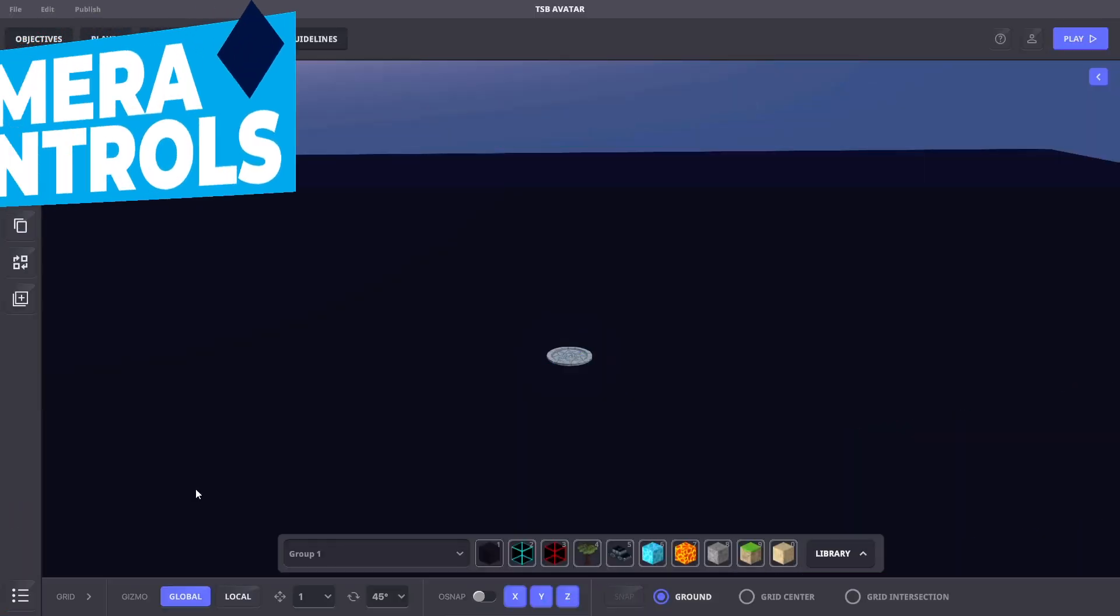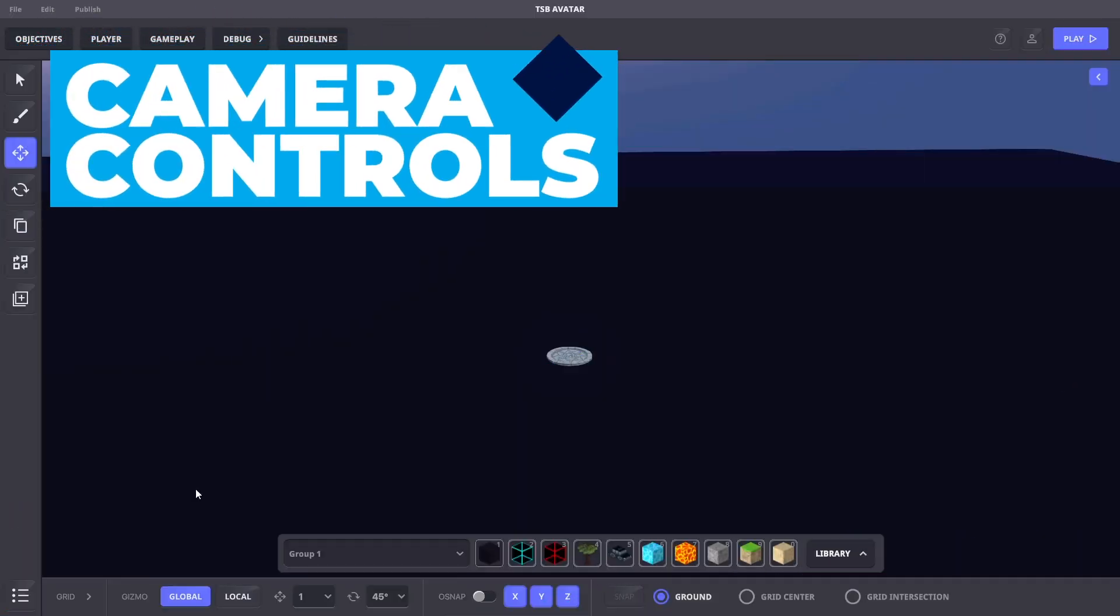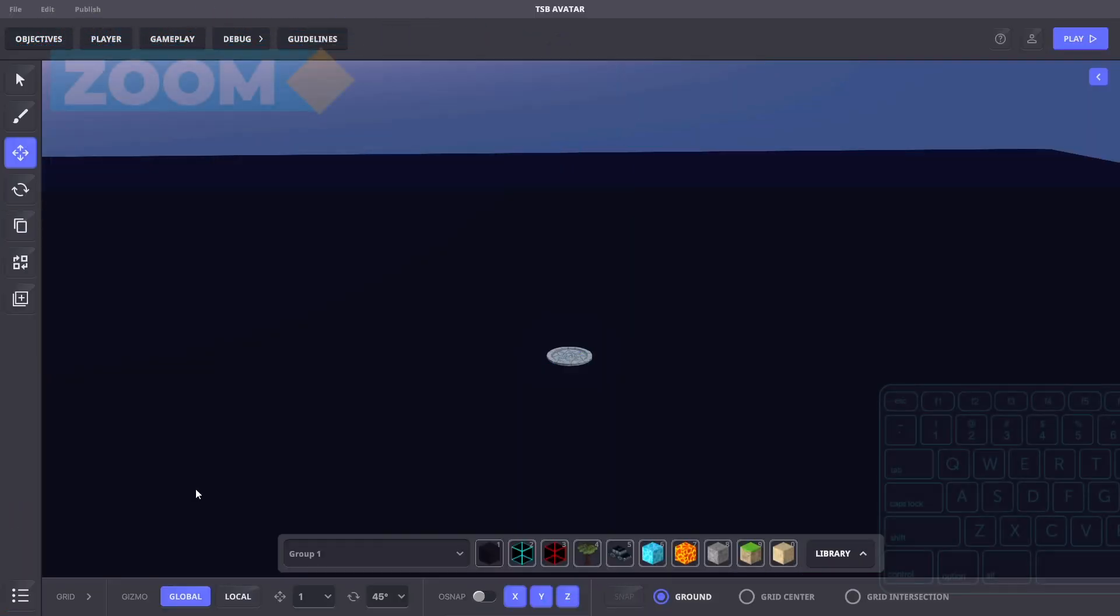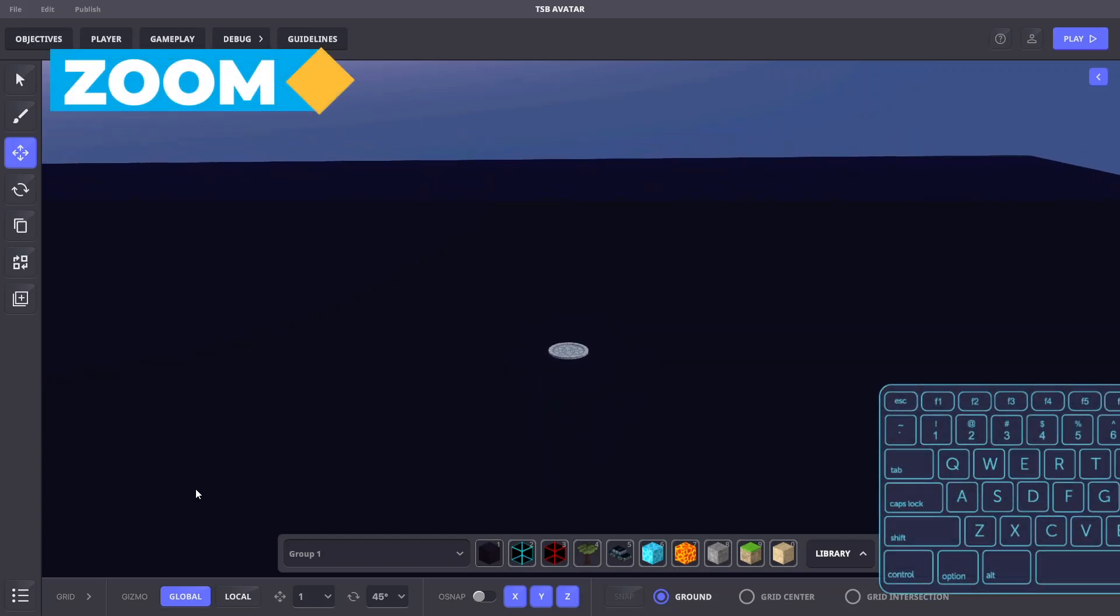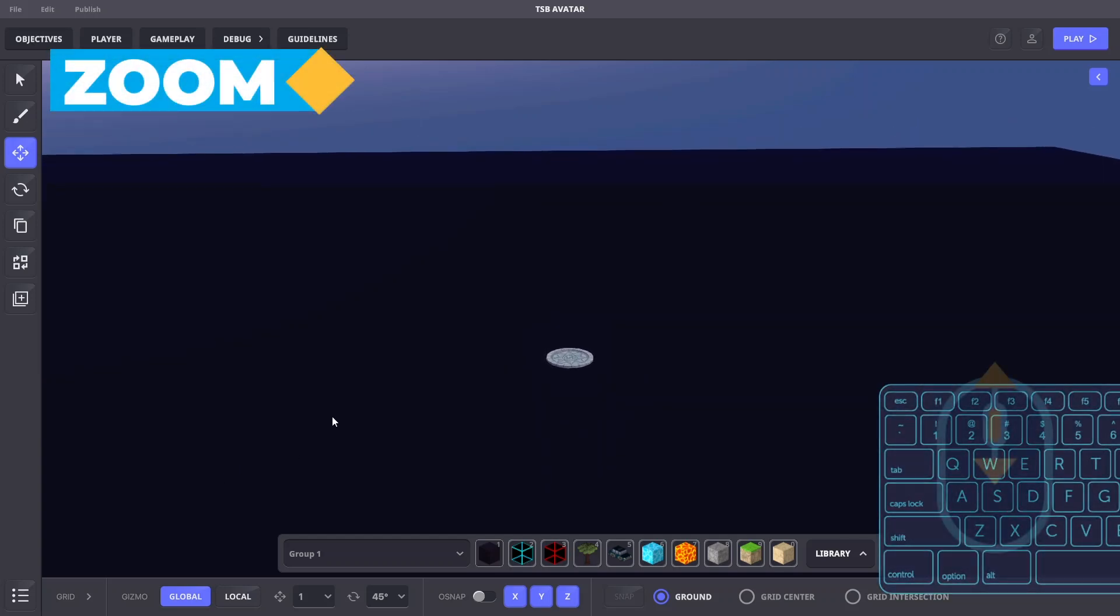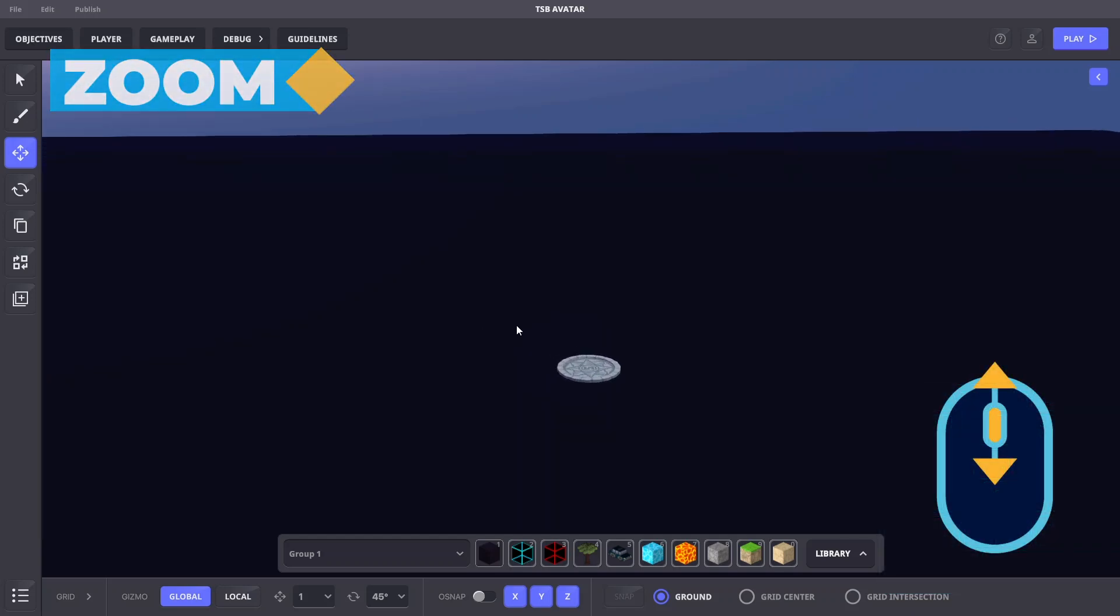Let's practice some build mode camera controls. To zoom in or out, press W and S on the keyboard or use the scroll wheel on the mouse.